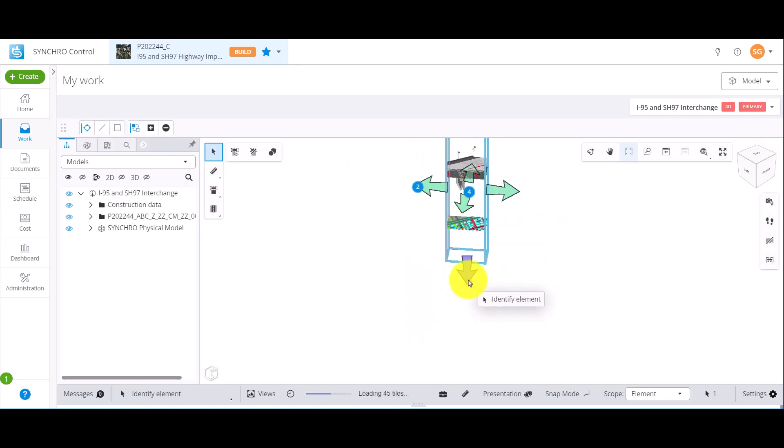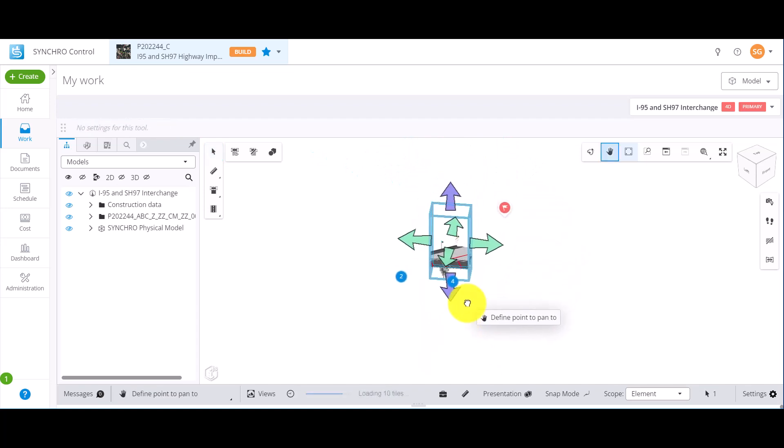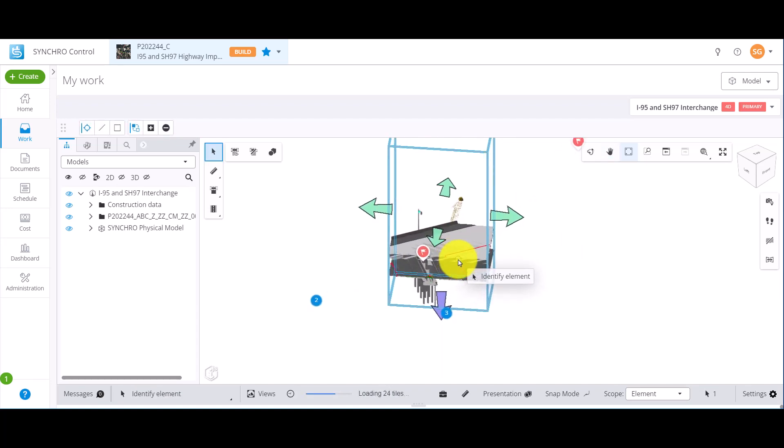Again, you can resize the section box by dragging the arrows in the iModel view.